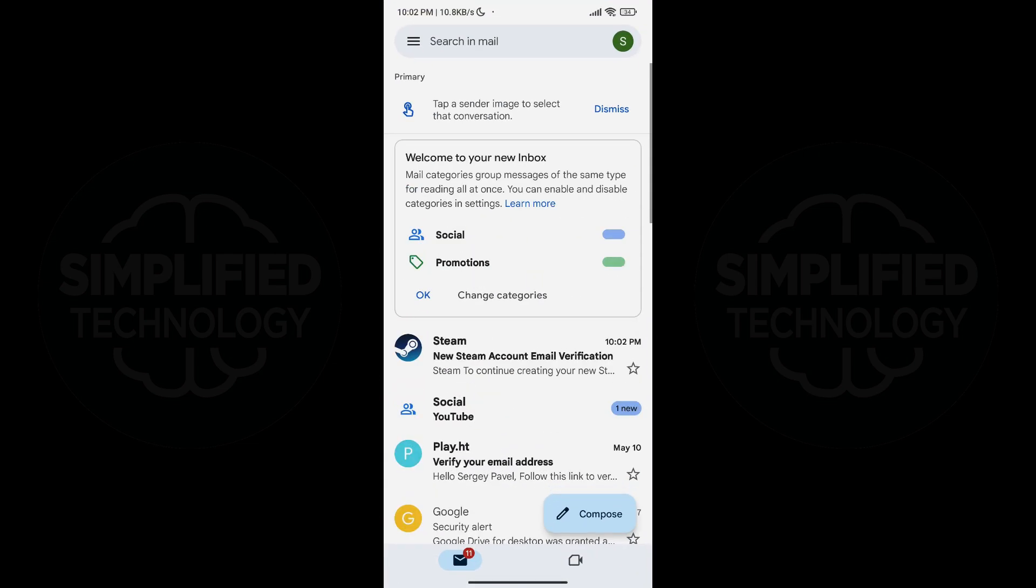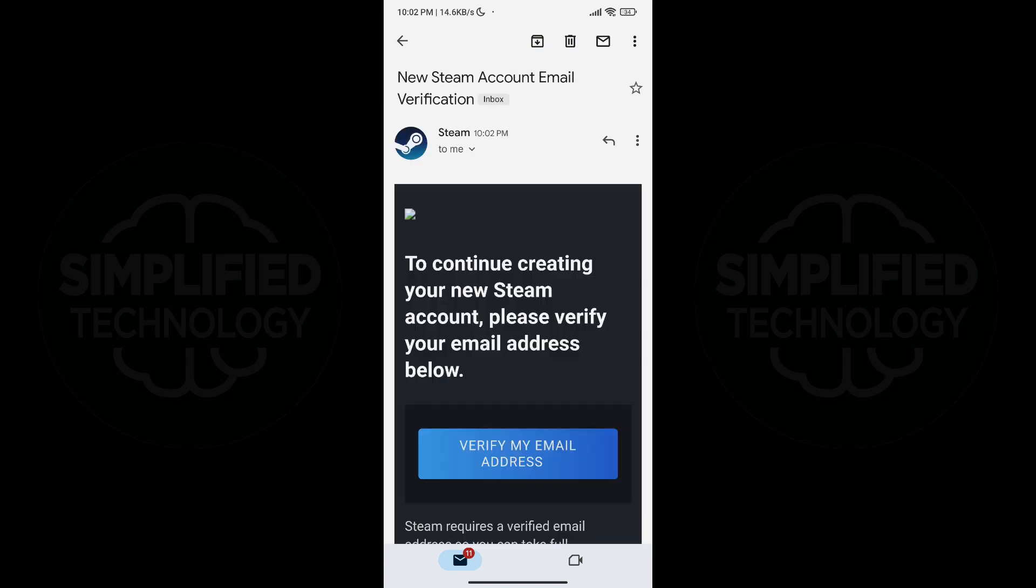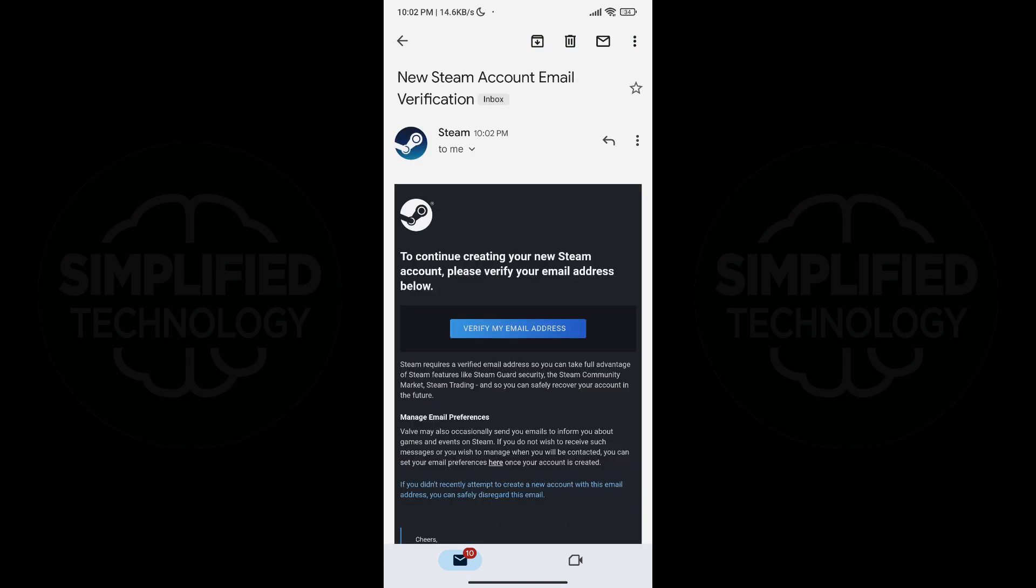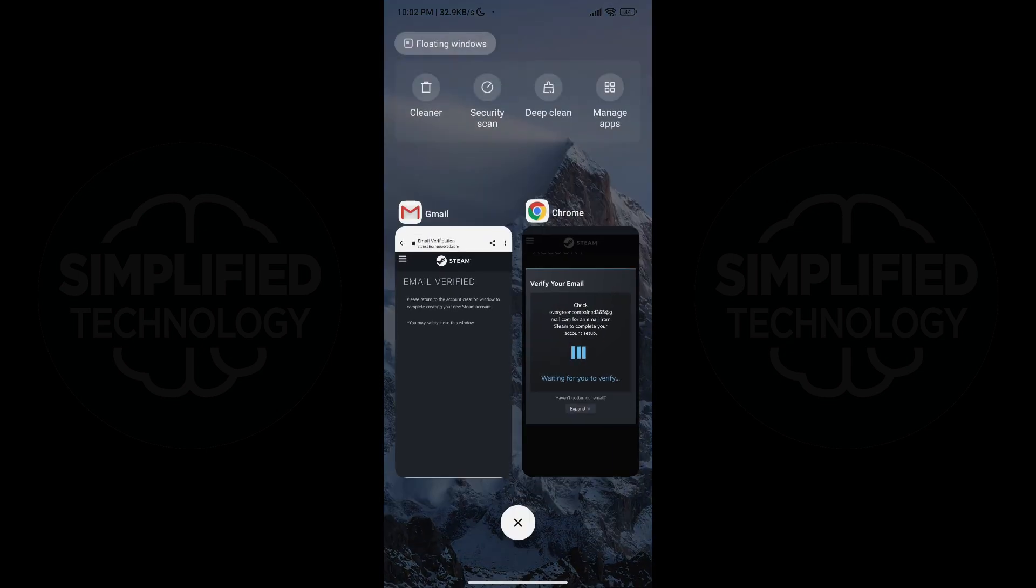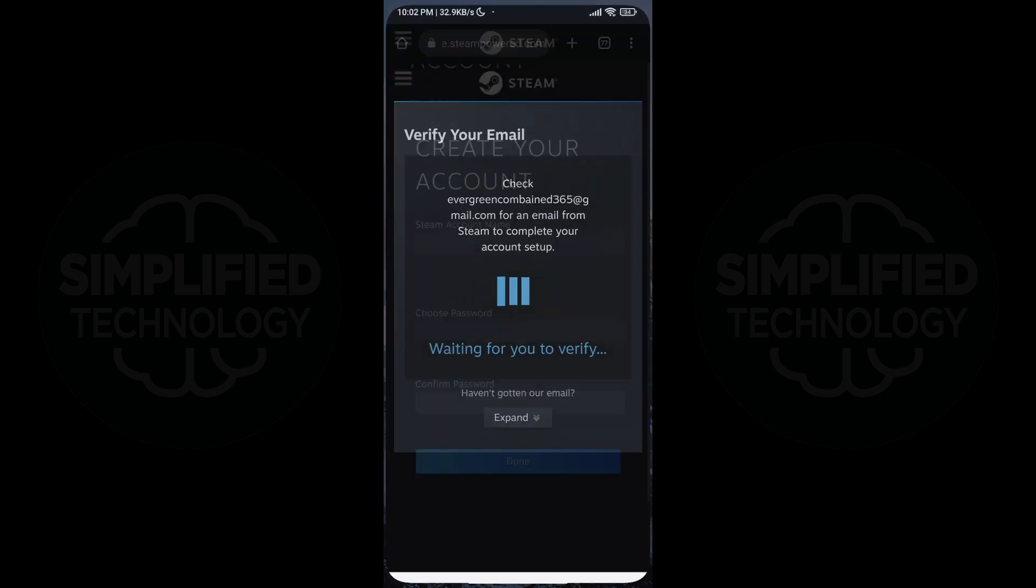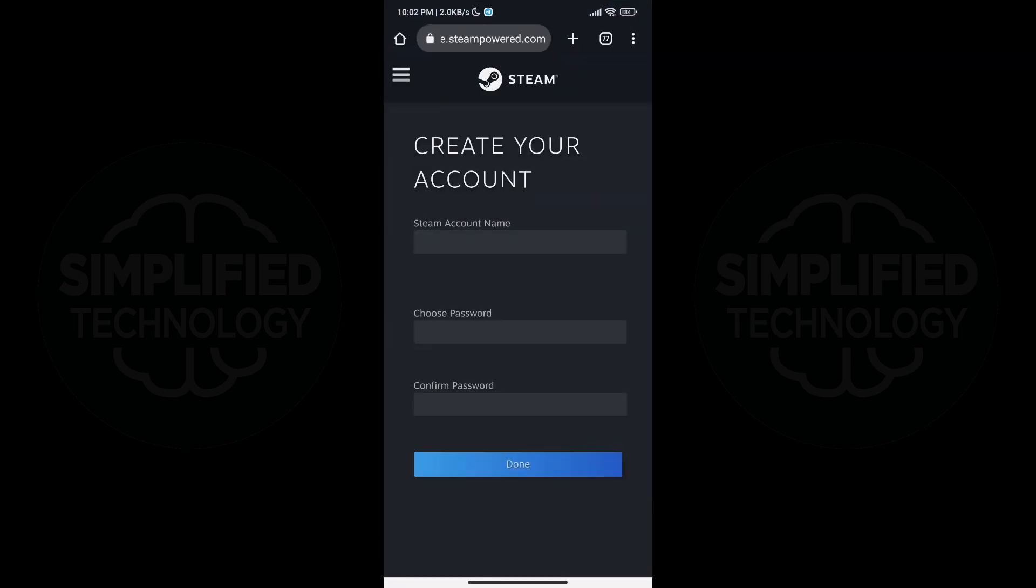Open your email app and verify your Steam account by clicking on the verify my email address button. Once you have verified your email, go back to your web browser to finish creating your account.